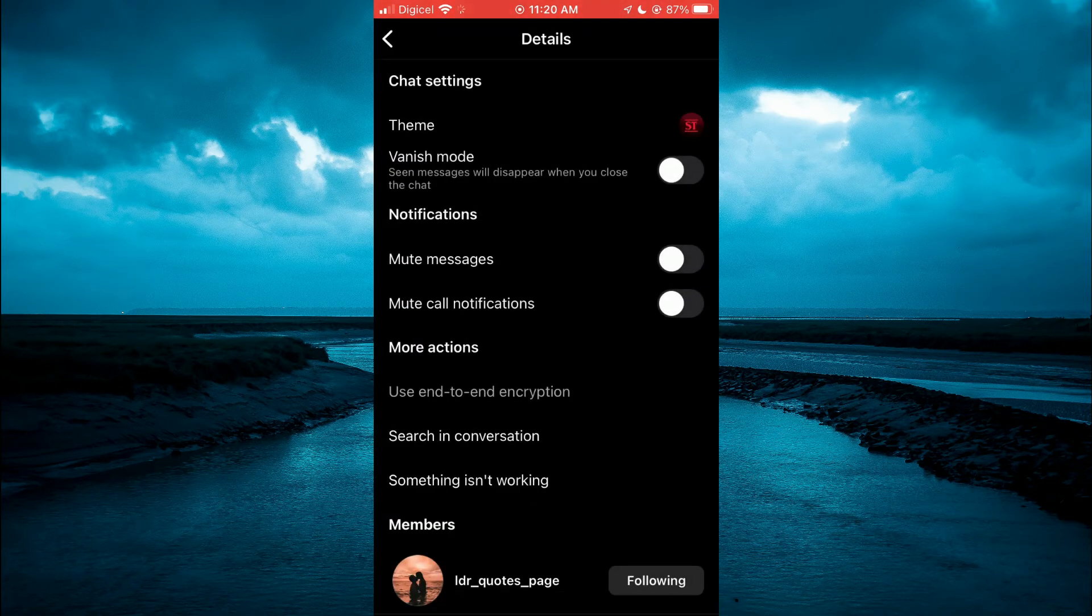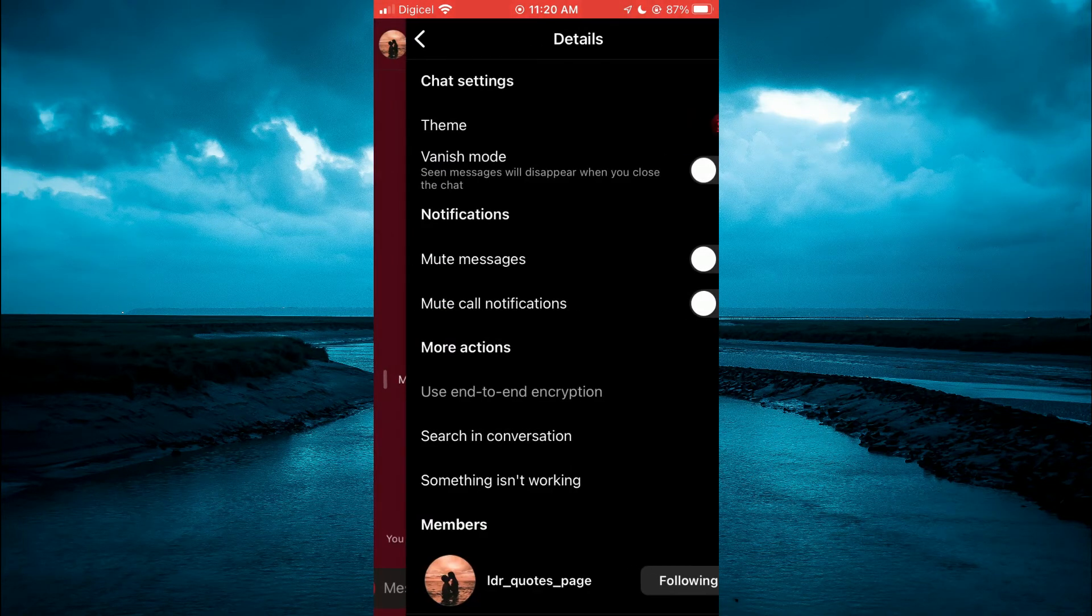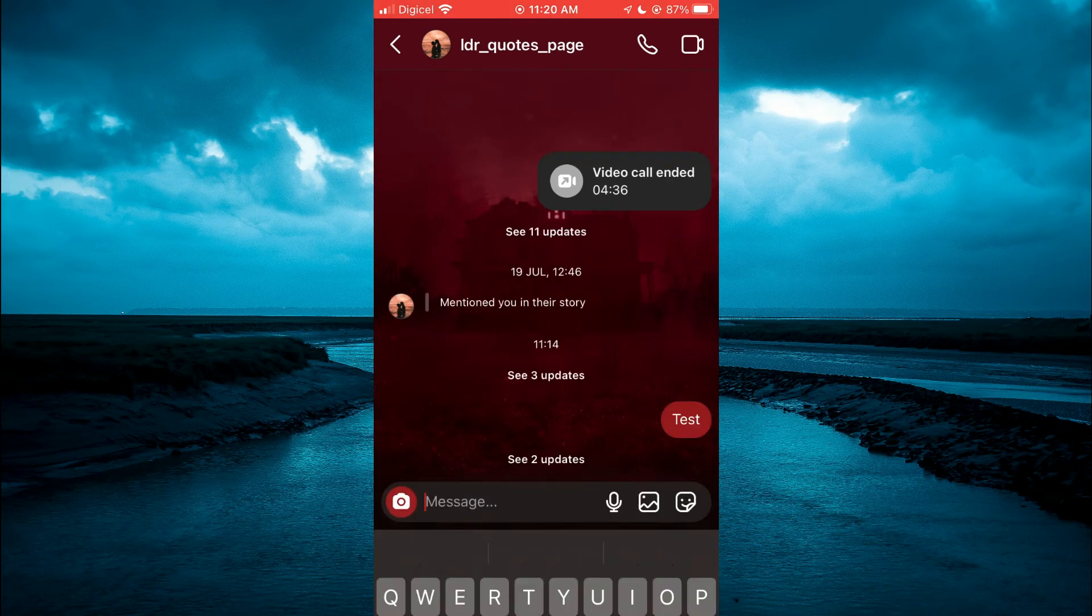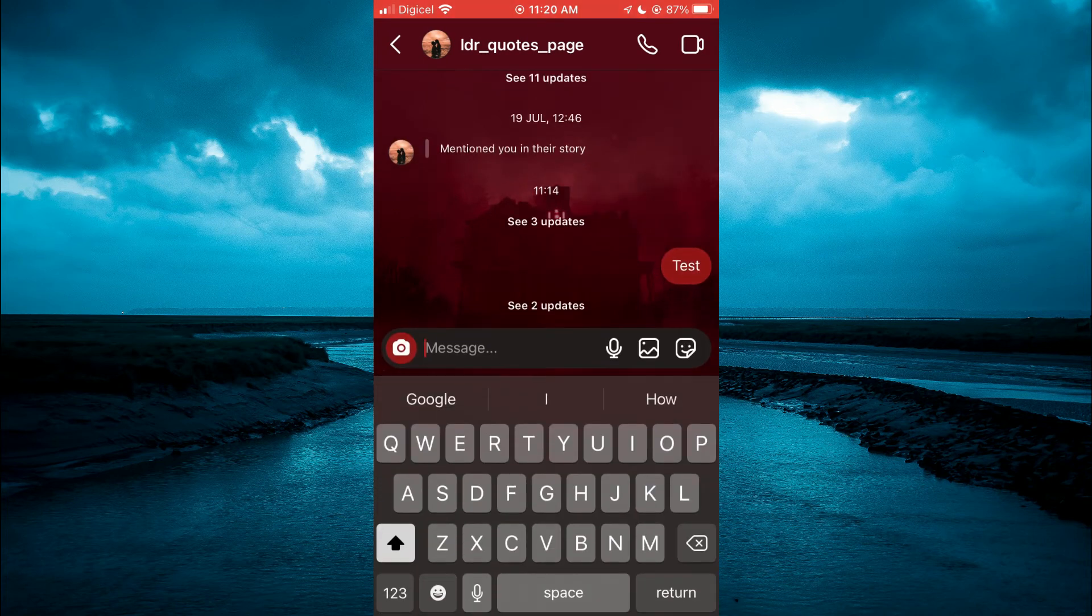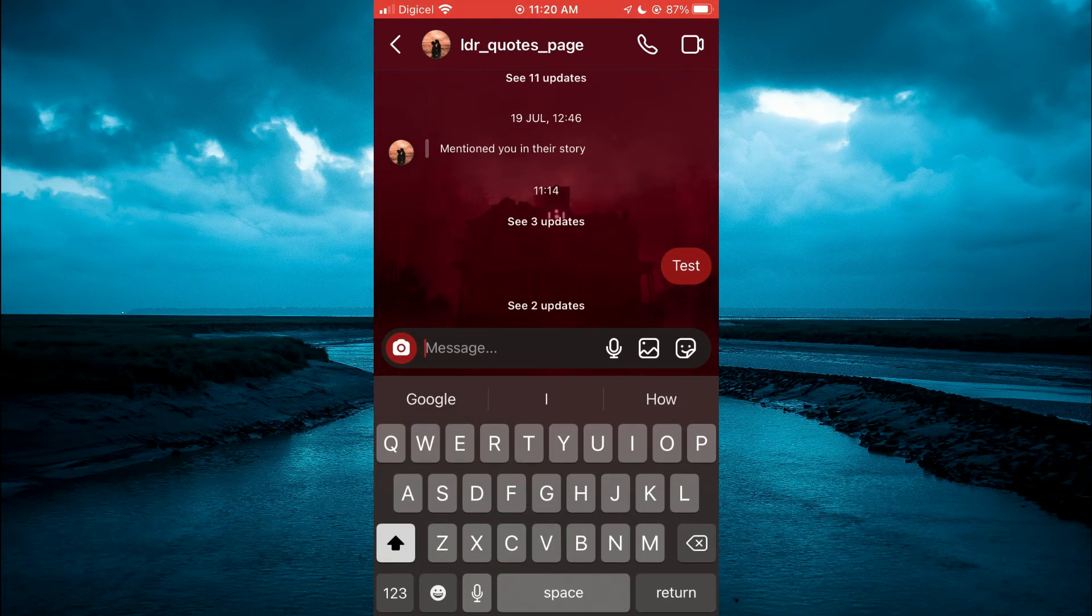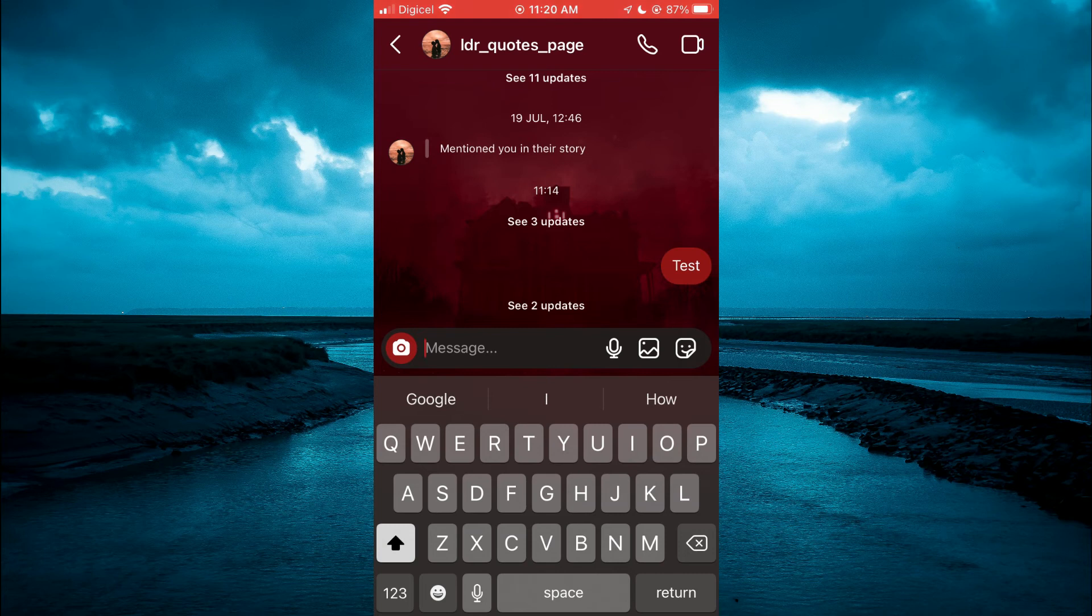So for example I've selected stranger things and you can see that the chat background color has changed from green to now it is red.